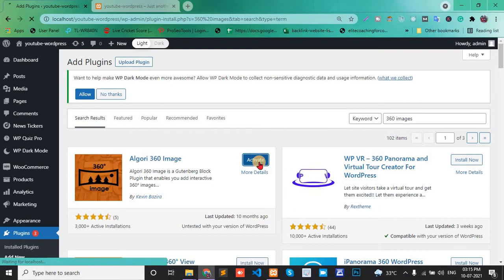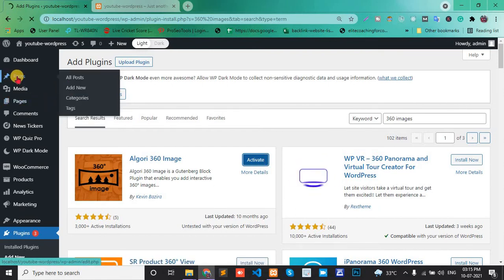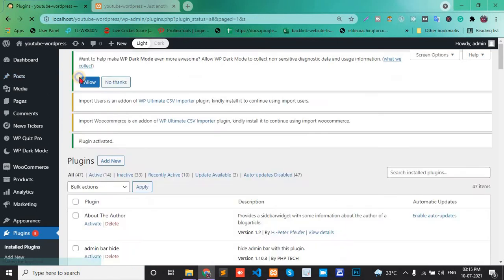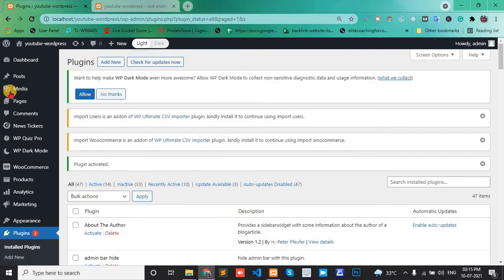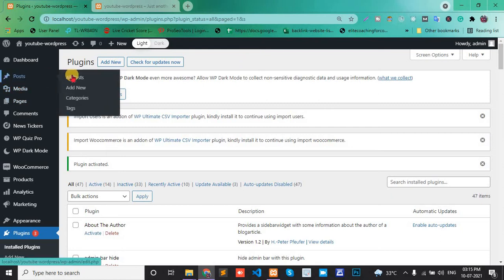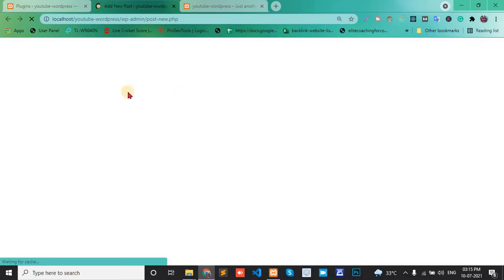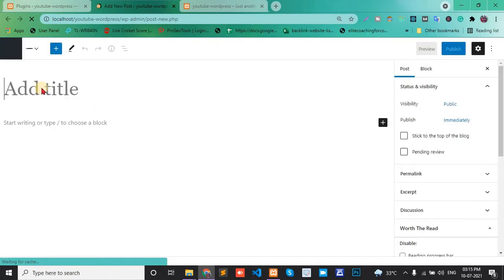Activate the plugin and create one post or page. I'll create one post here. Add new, my post name is 360 degree images.